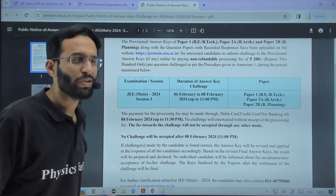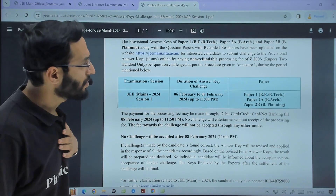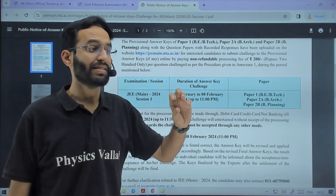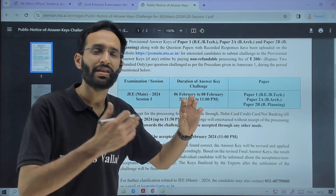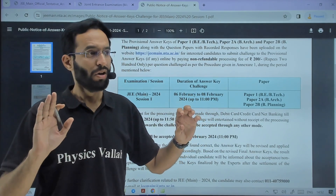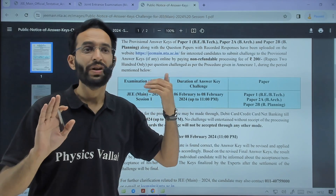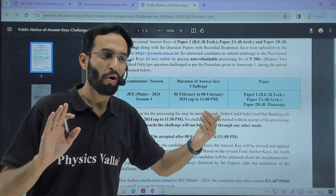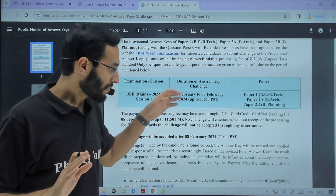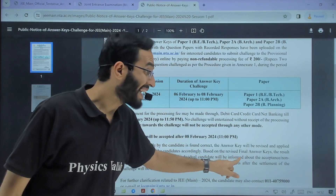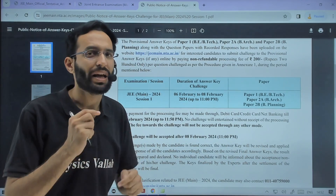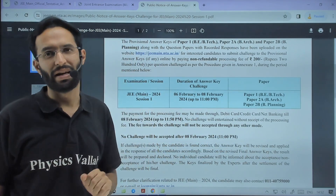Many students are asking: if in my shift I observe that one answer in my answer key is given wrong — I have discussed it with my teachers and my answer was correct — will only students who challenge get modified marks, or will I get them as well? You will get them as well. Because after this, you are all going to have a final revised answer key, and marks are going to be calculated based on that revised final key.